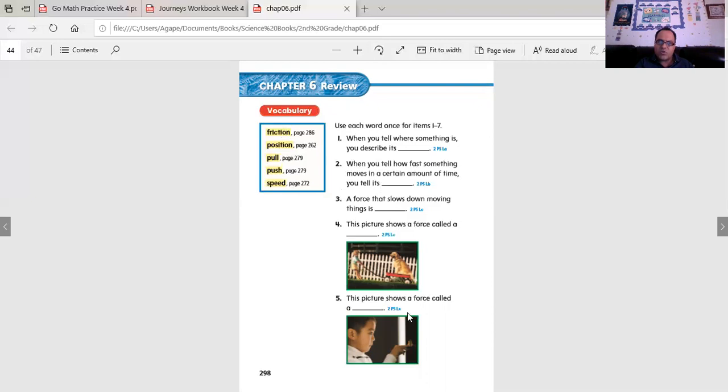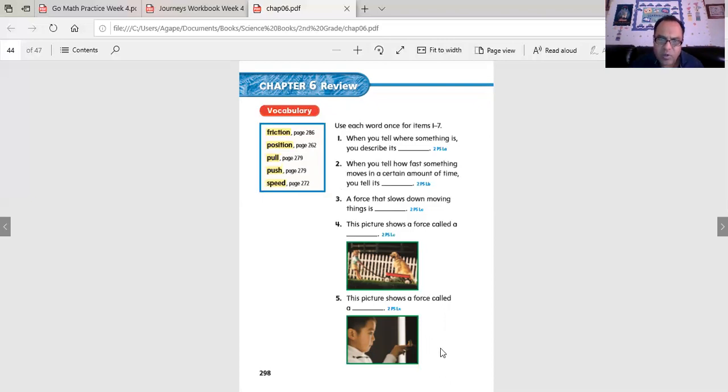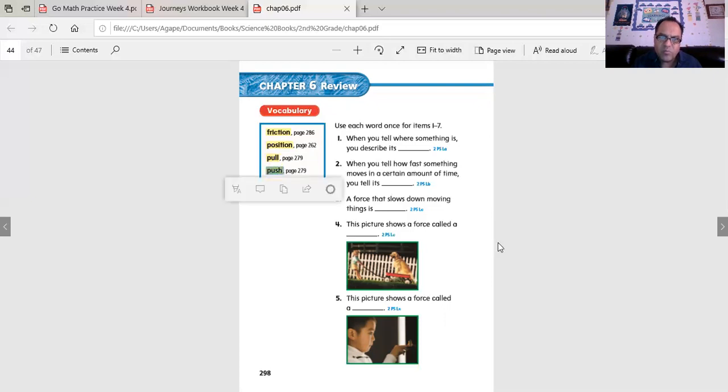This picture shows a force called a... Oh, he's doing something to the doorbell. He is pushing the doorbell.